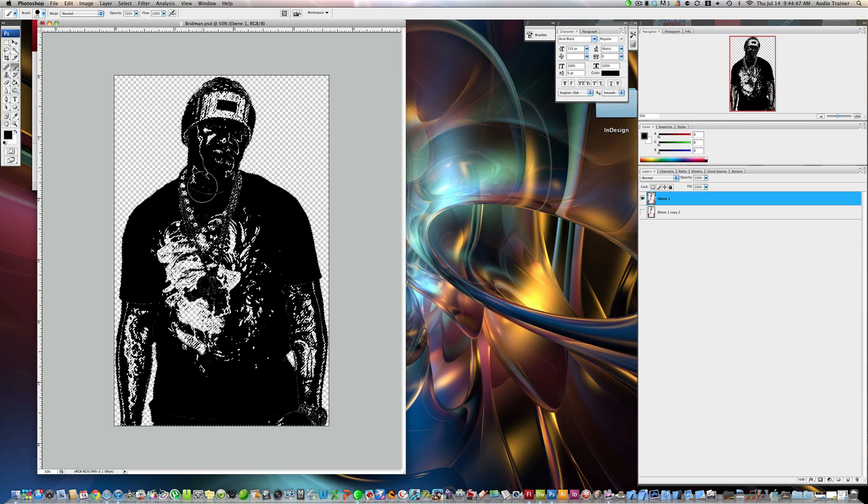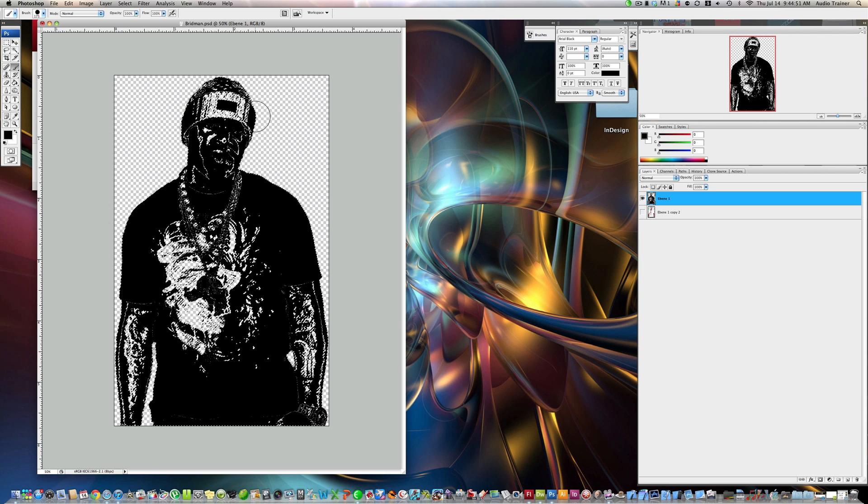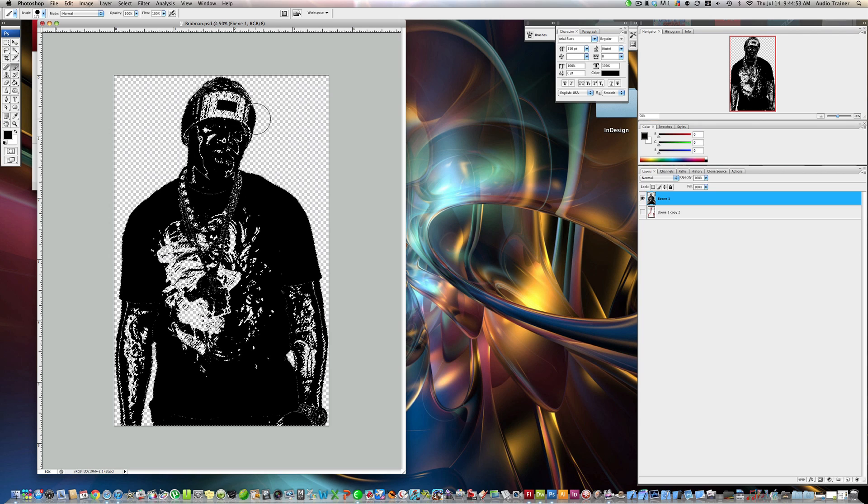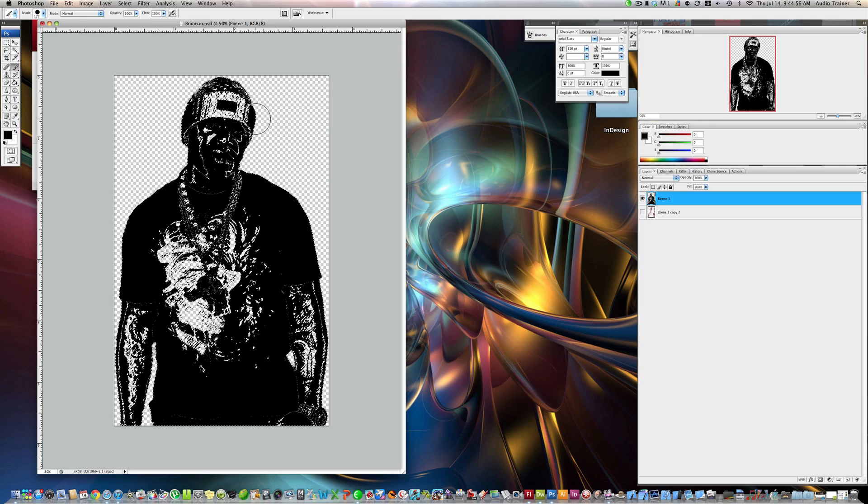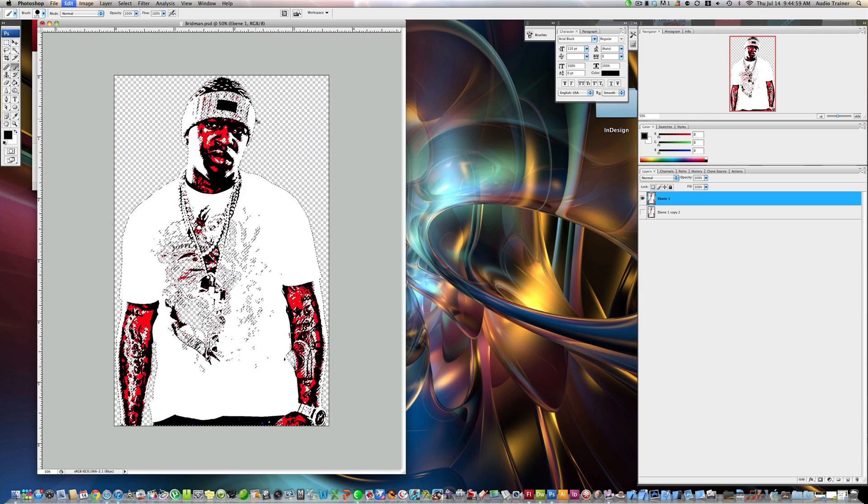Alright, now, as you can see, you don't really have enough detail on the face. So, which actually means, you don't have, you have too much detail on the face left.